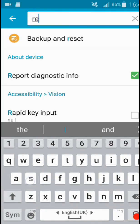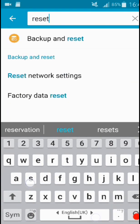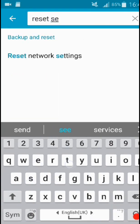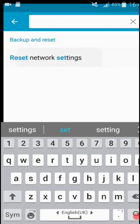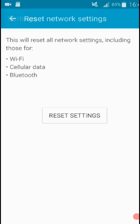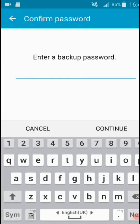You have to do reset. Here you can see reset network settings, click on that and reset settings.